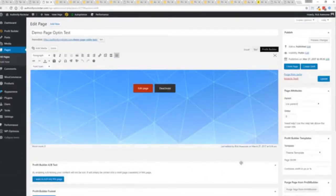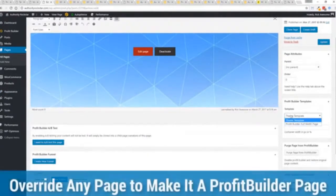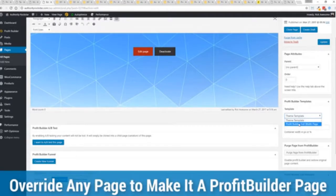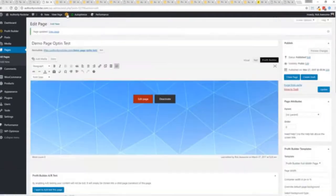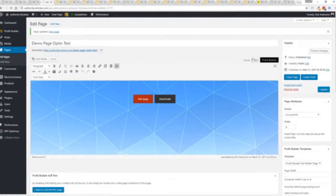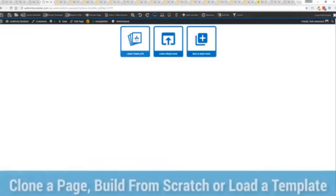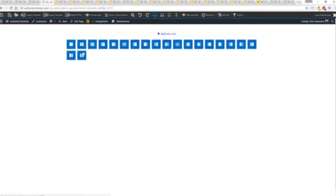I want to show you that we have just a demo page we've created here and if you want to use this with your existing theme you just come down here to profit builder templates and you select profit builder full width and update. Now here's the beautiful thing with this press this gold button or we can press this little edit page here with a profit builder tab but we're just going to load up the editor and from here we have three options we can load a template, we can load an existing page or we can build a new page from scratch.